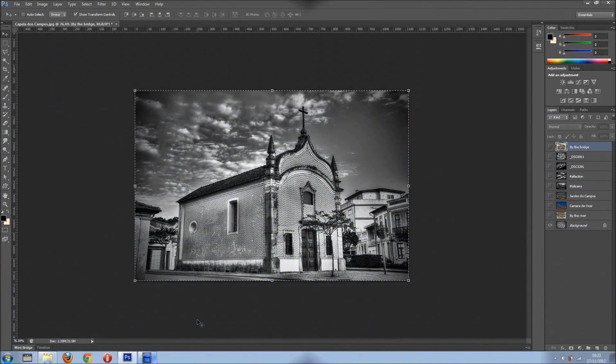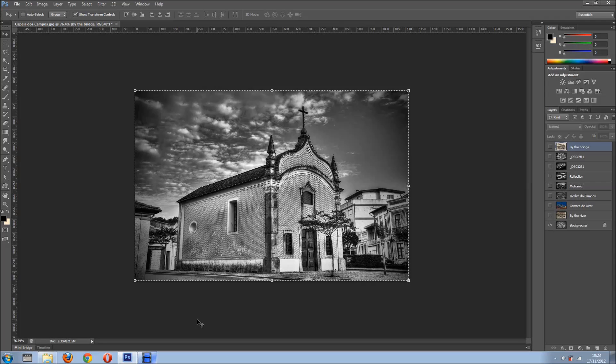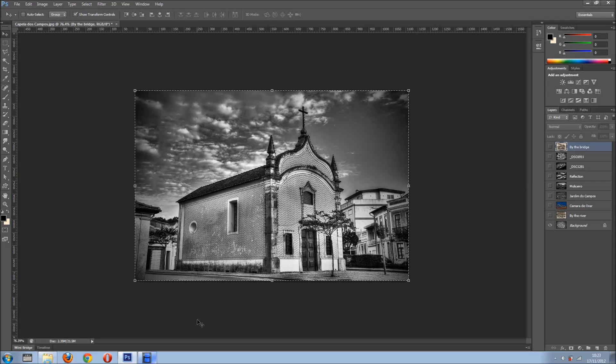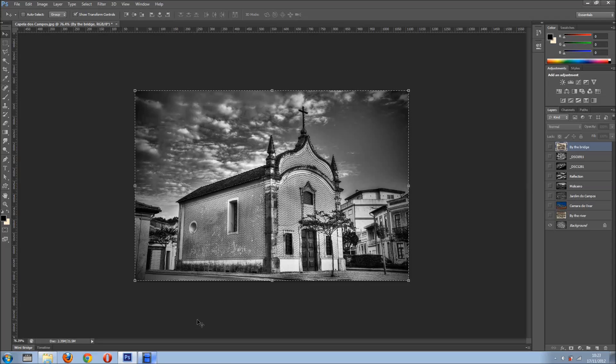Hi everyone, welcome back for another tutorial. In this tutorial I want to show you a very cool animation, so you can create like a slideshow or something in Photoshop.